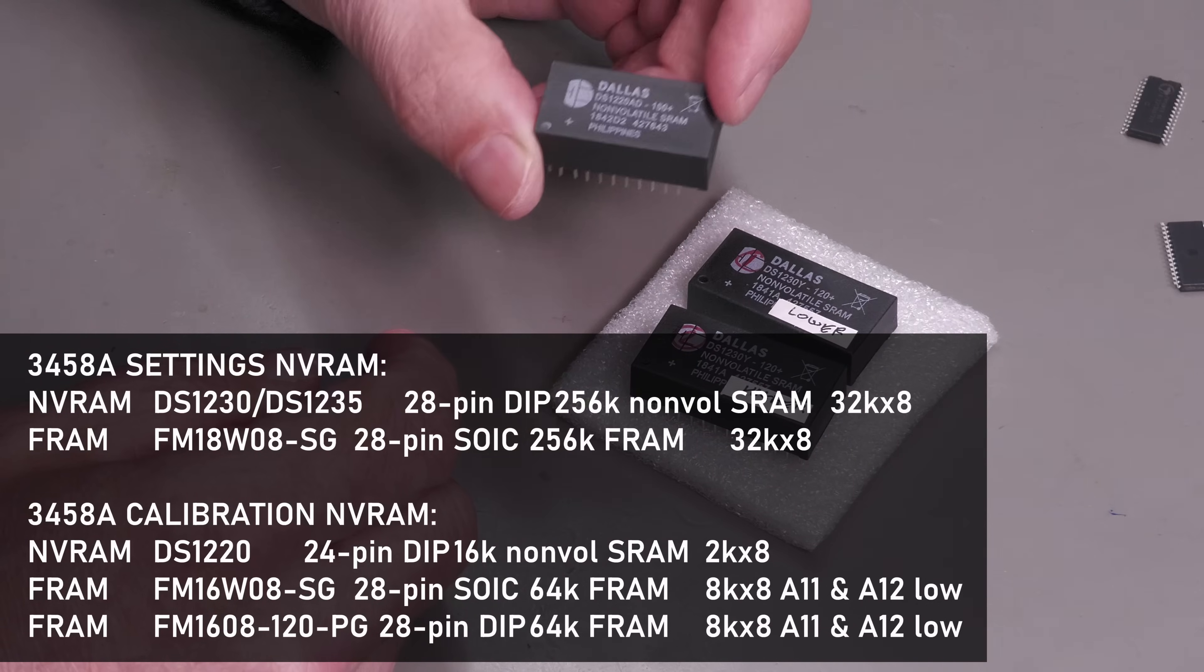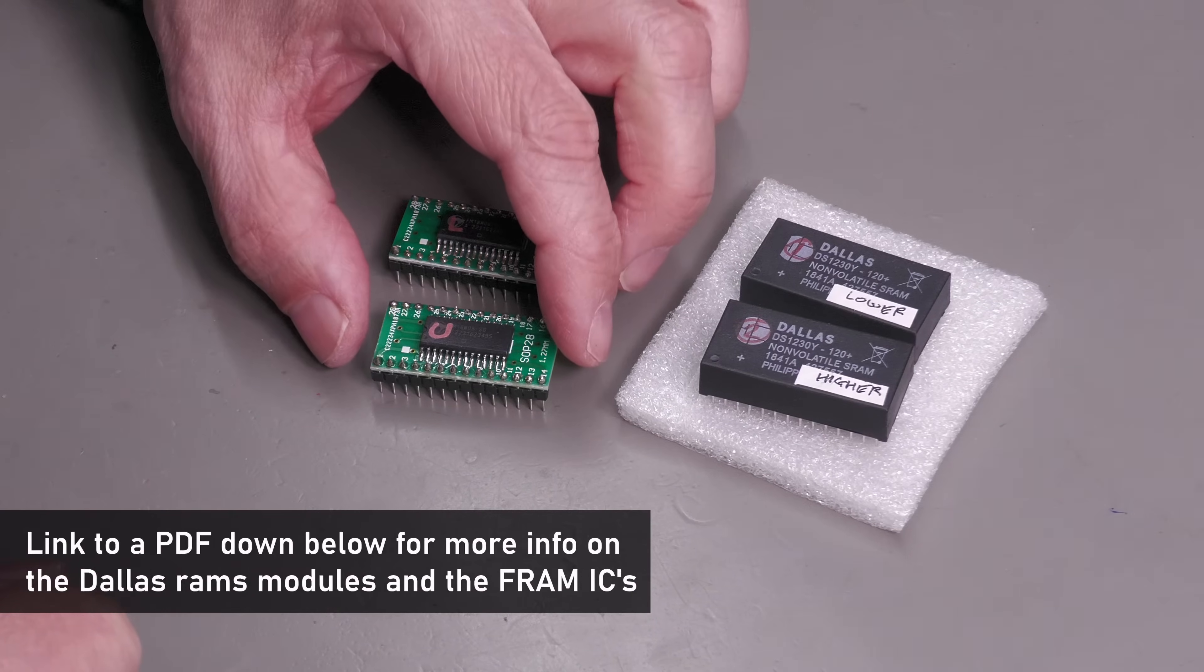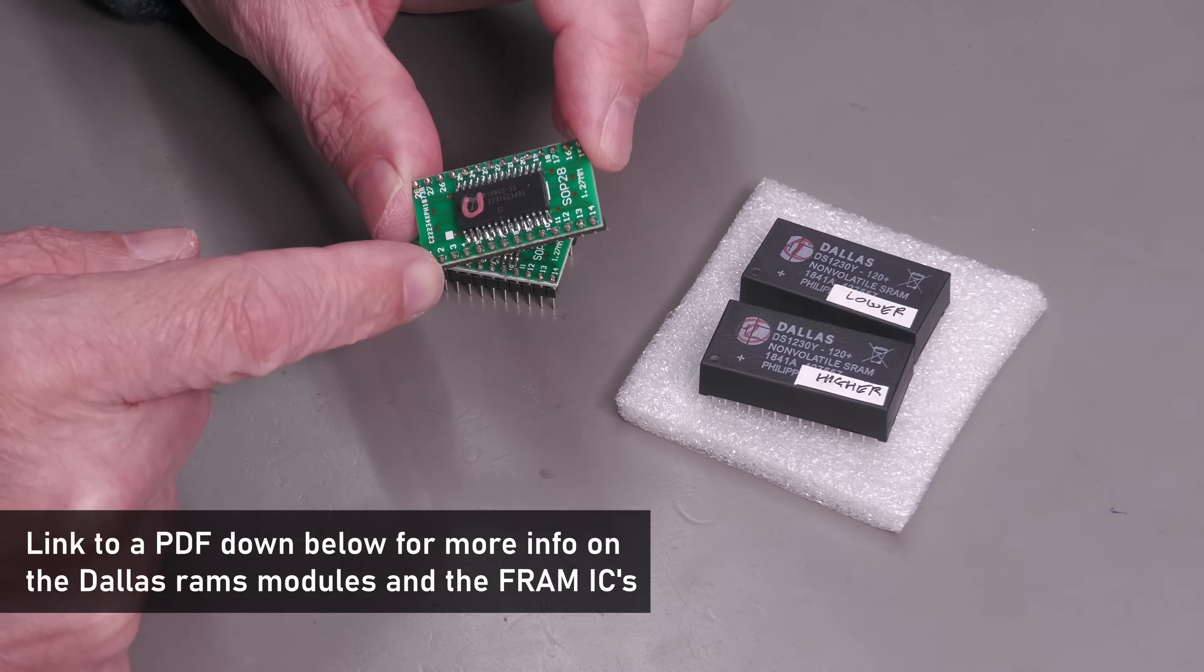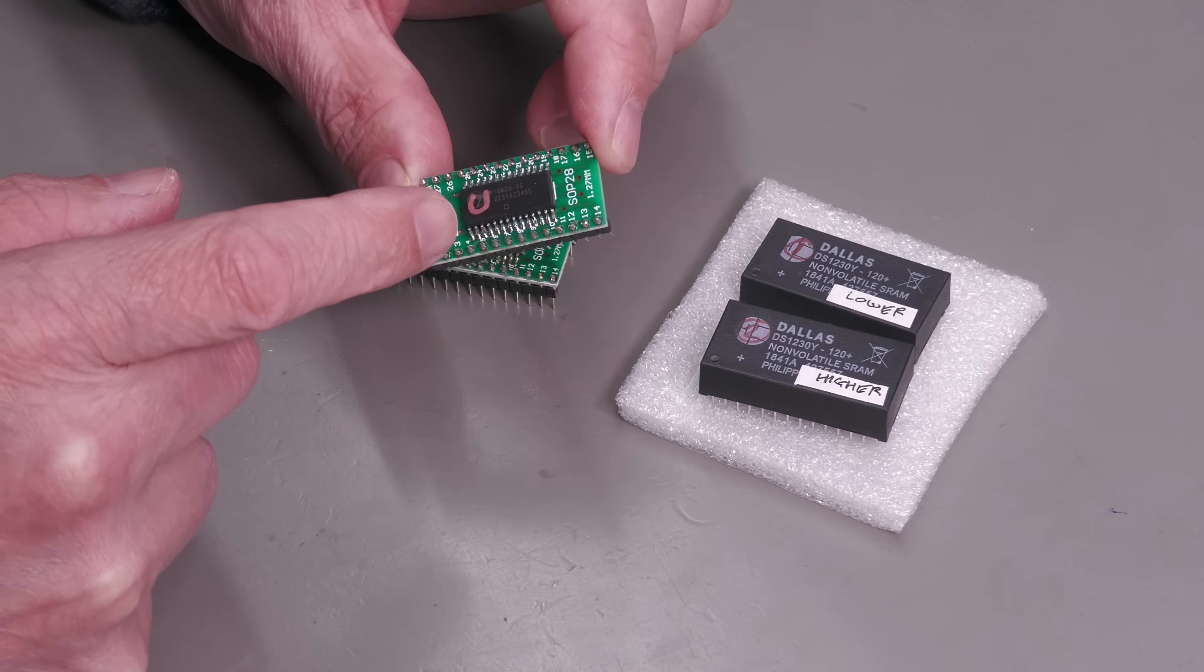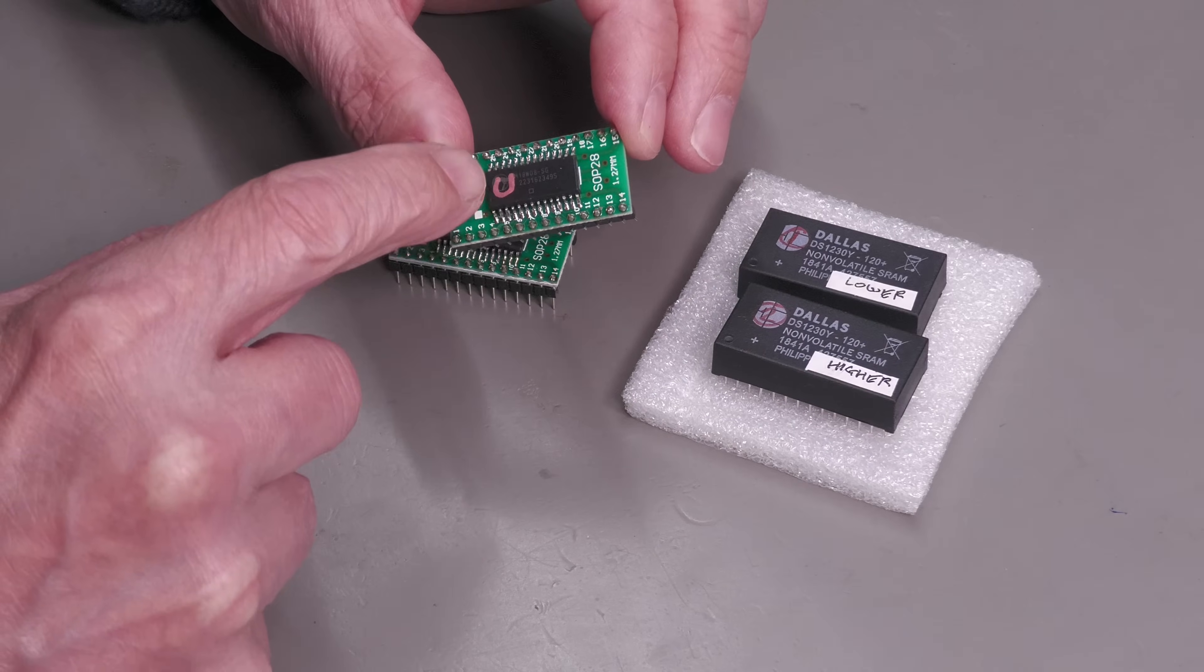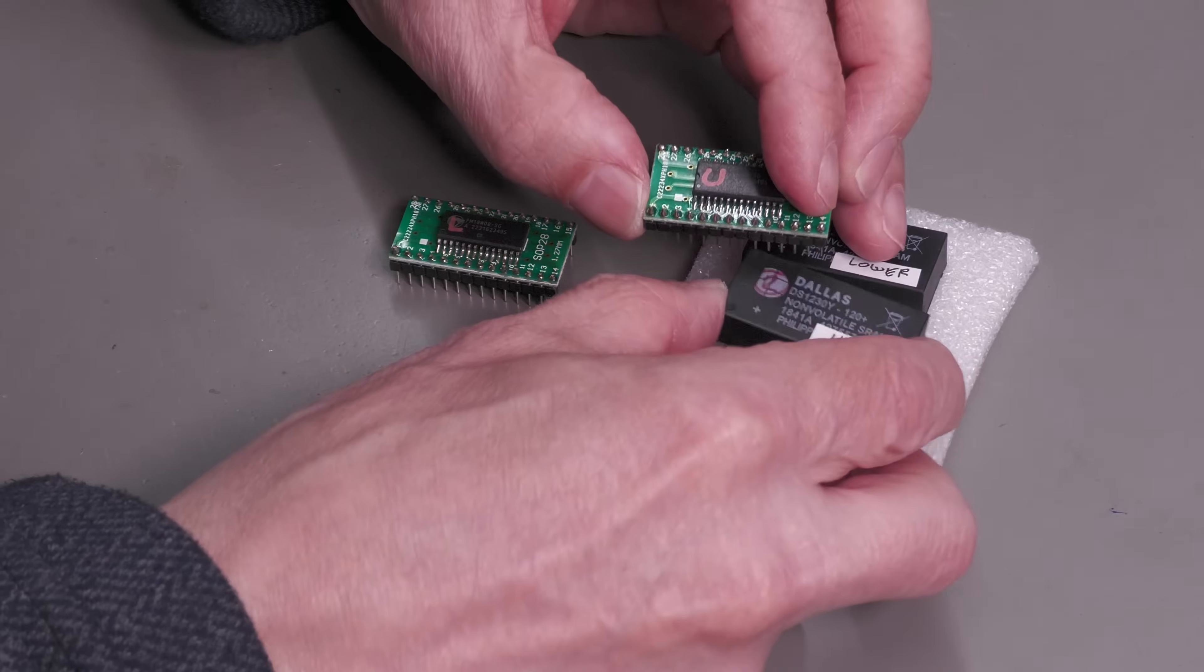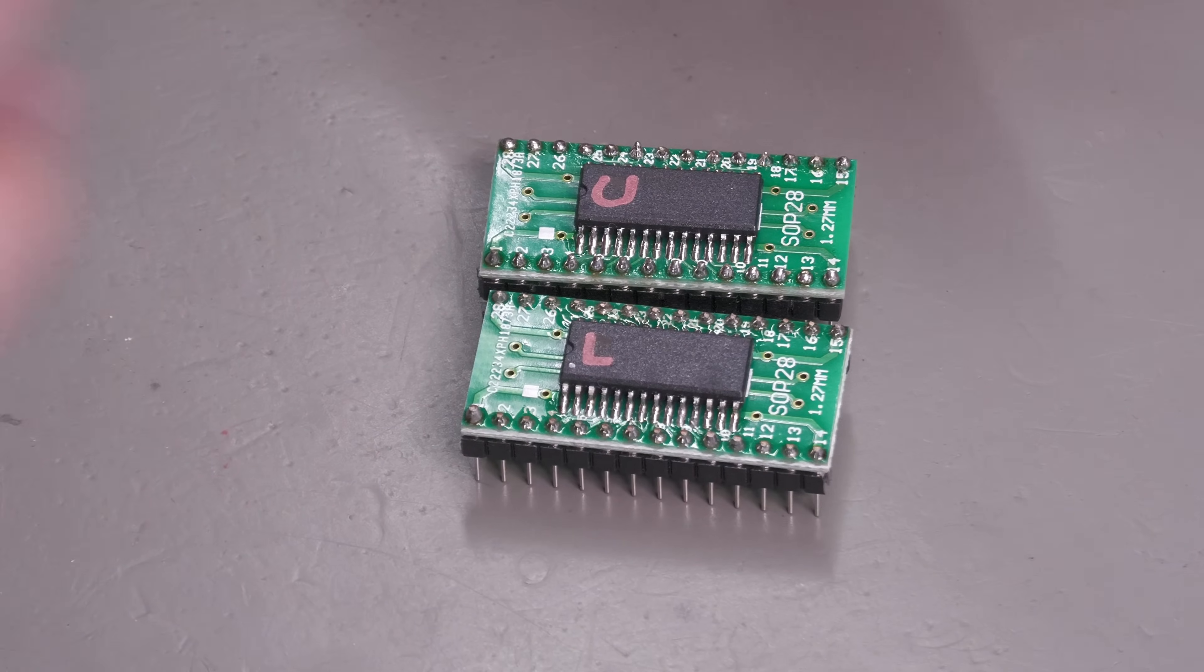The problem you can see with these is they're SMD packages, whereas the original Dallas RAMs are dual in-line packages. For the settings RAM it's rather very easy. All you need to do is buy some of these cheap SOIC to DIP adapters from eBay or Amazon. The pinout of the new FRAM IC is identical to the original Dallas RAM, so it's just a case of soldering the new chip to the adapter board, putting on a couple of headers, and we've got a compatible module that can go straight in.